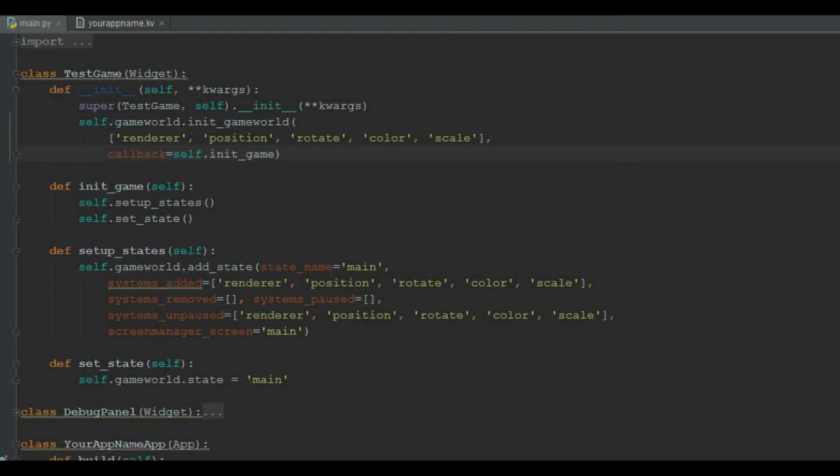Back to main.py file. The system IDs that we have declared in the kv file, goes in the init_gameworld, in the systems list. Let's discuss the init_game function. This function is calling two other functions, that is setup_states and set_state.